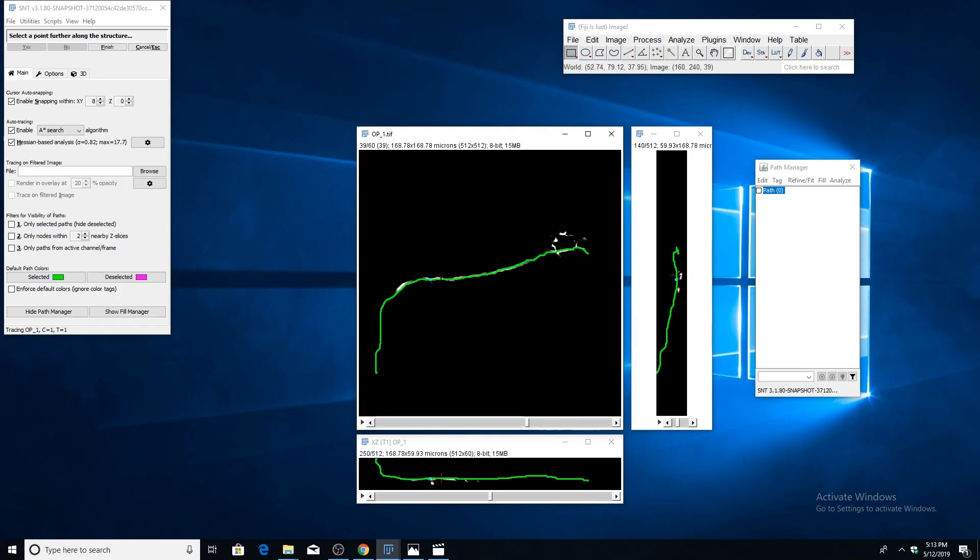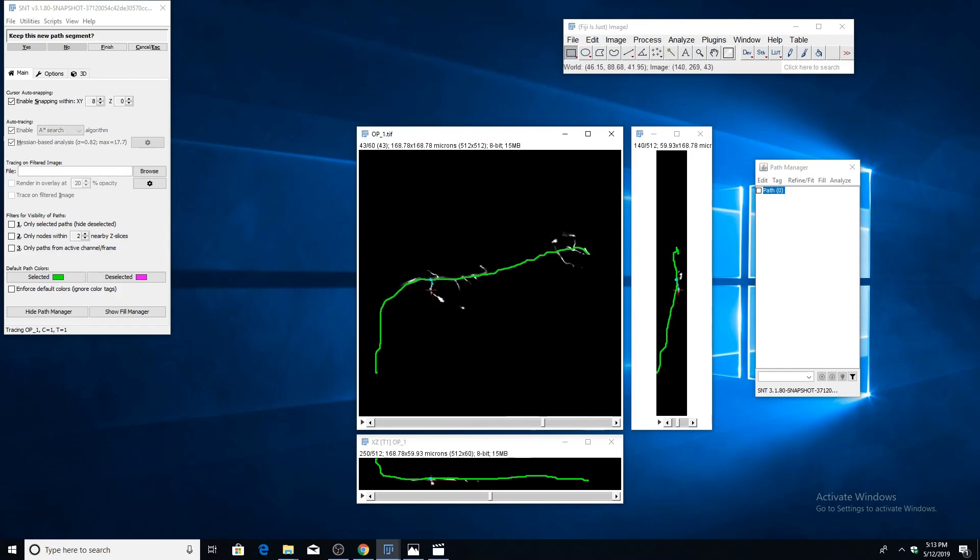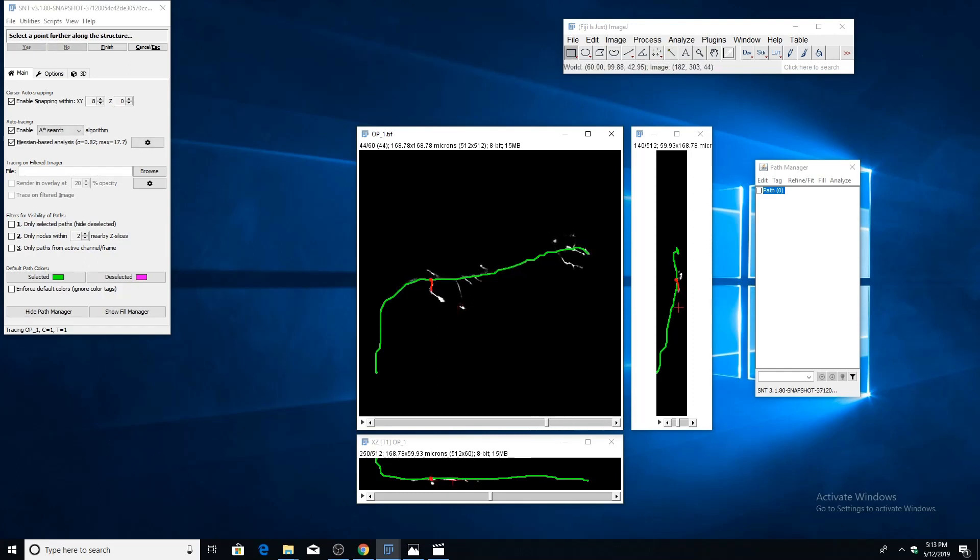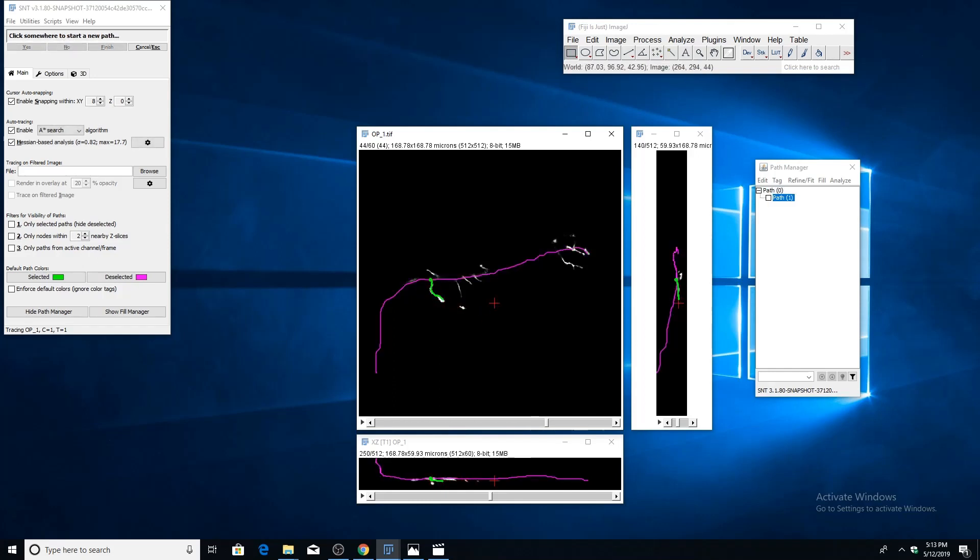Then we can just continue along as usual: just create new points and then confirm or deny the temporary segments until you reach an endpoint or you can finish the path.